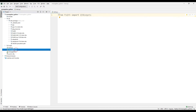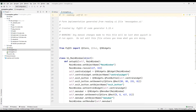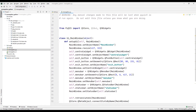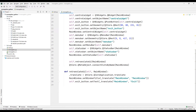Now let's examine this file to better understand it. Inside the code file there is a Python class called MainWindow. The codes of the design are included in this class. We will transfer this class to our main Python code file and use it. The codes of the button we added in the design section are located in the Python code file.